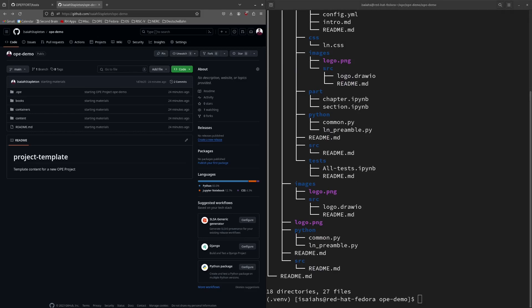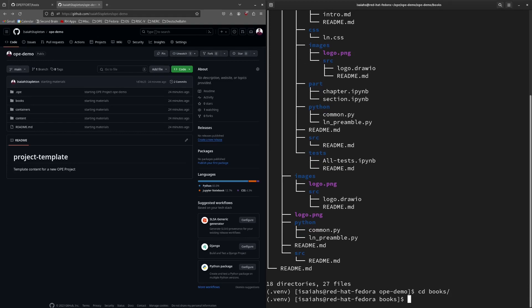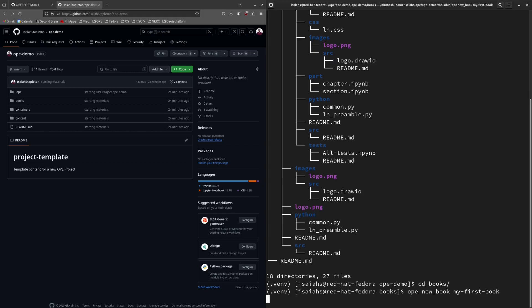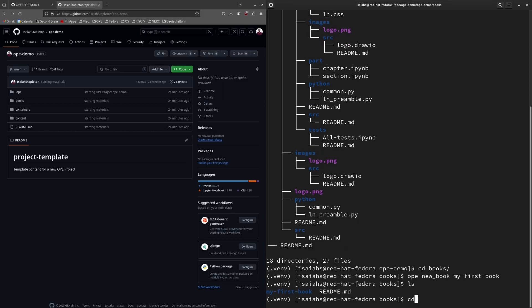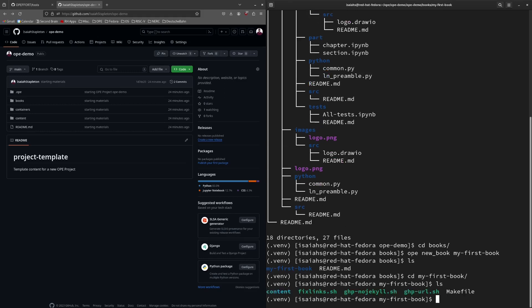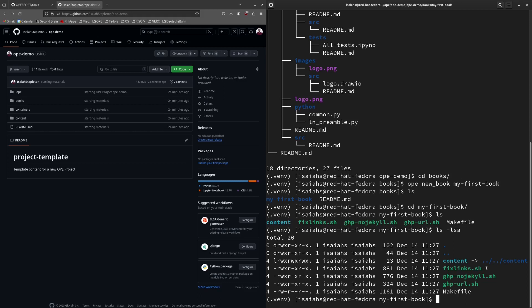To create your own book, navigate to the books directory and run the OPE new book command. You must give this command the name of the book being created. I will call it my first book. You can now see that this book has been created. Within the book, you can see a content directory, but this content directory is actually just a symbolic link to the content directory I showed you before.